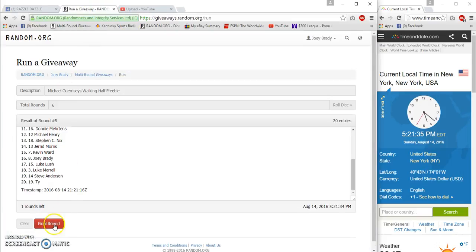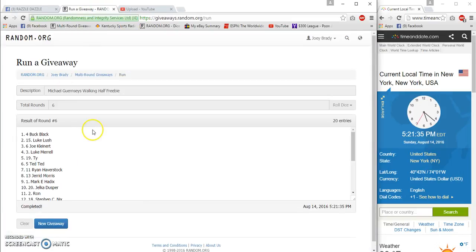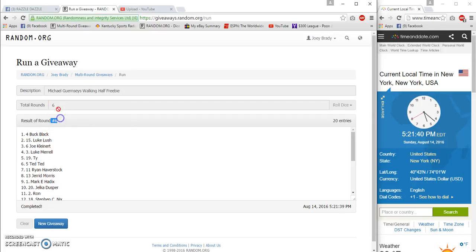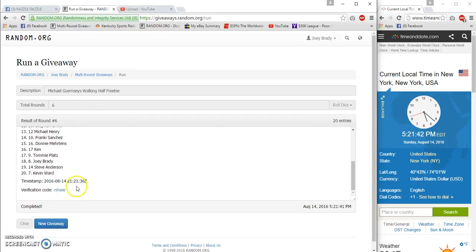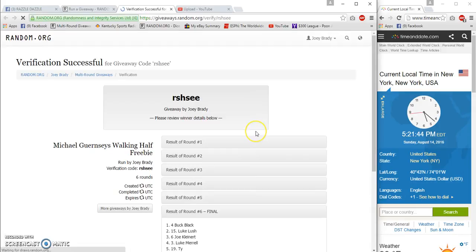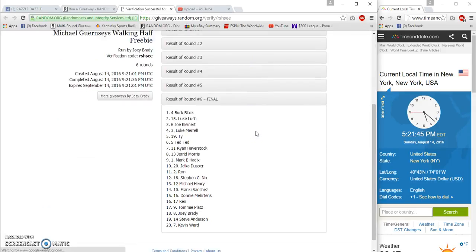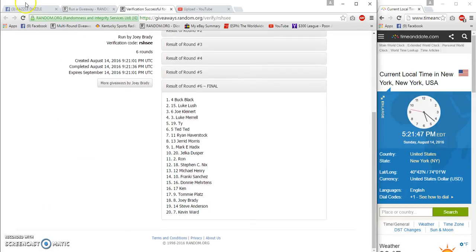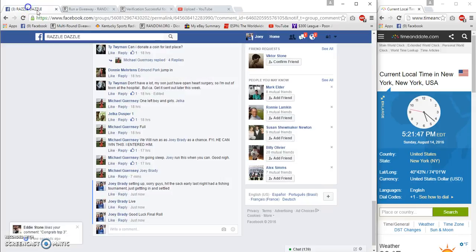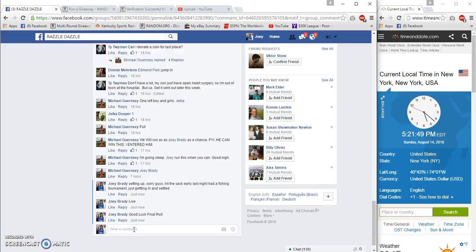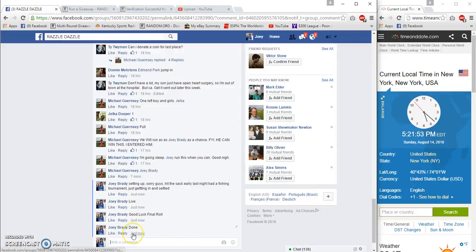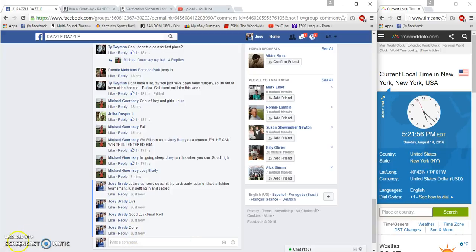And number six! Bing bada boom - Bud Black! Congratulations! Six, six, 21, 40, 36 verification. Bud Black, congrats! We're done at 5:21. Congrats!